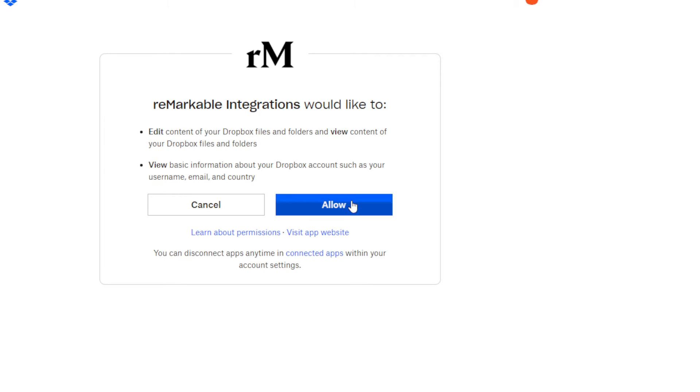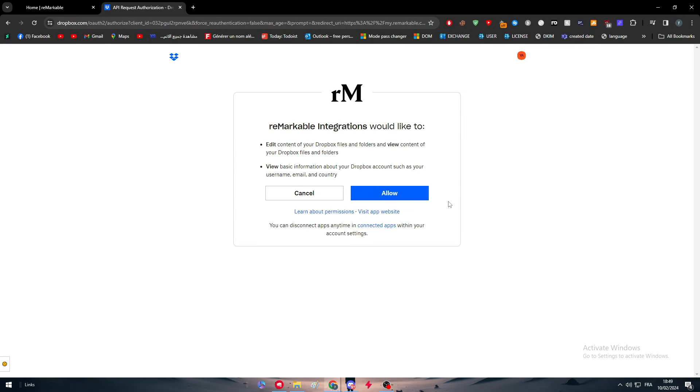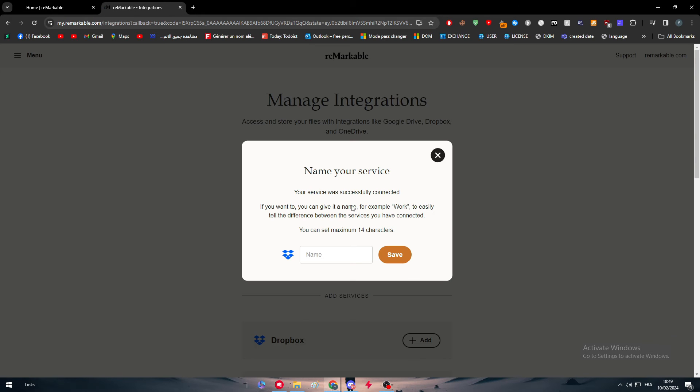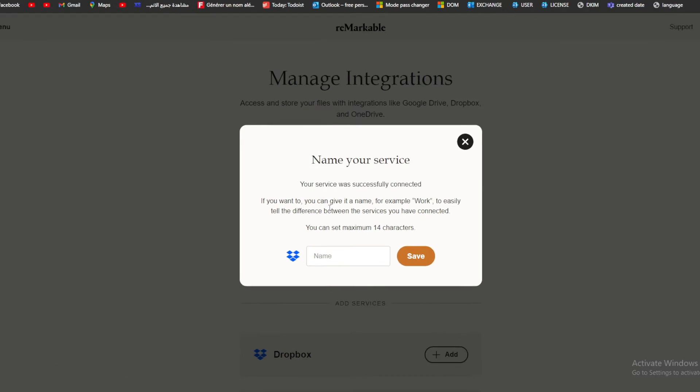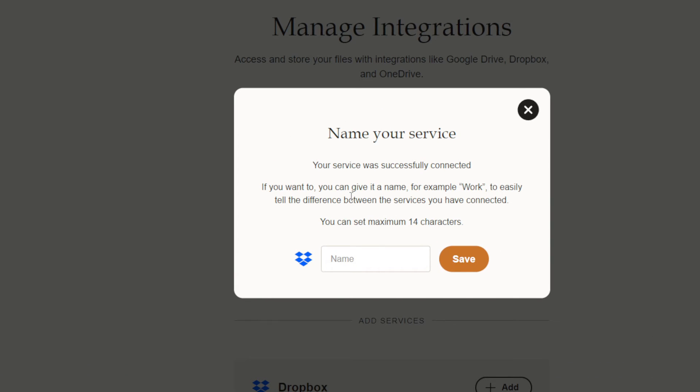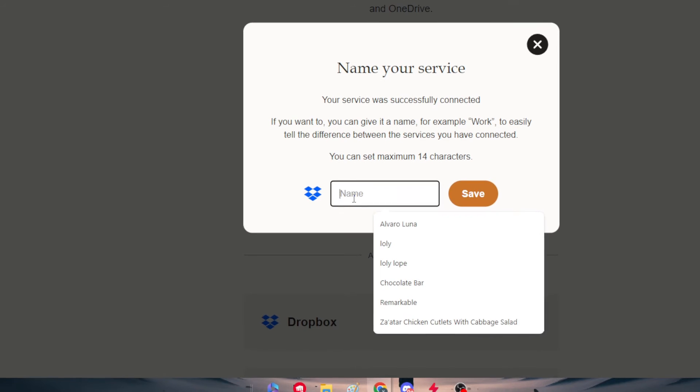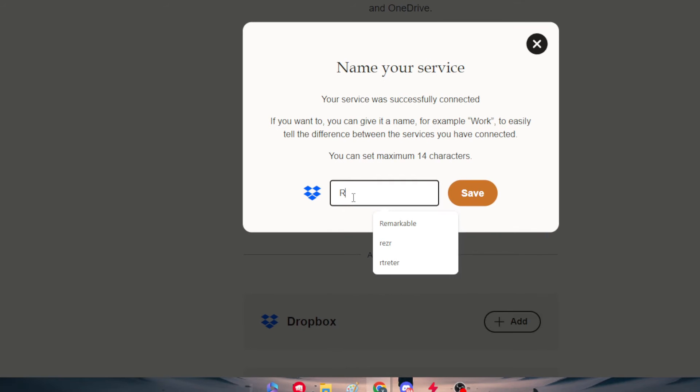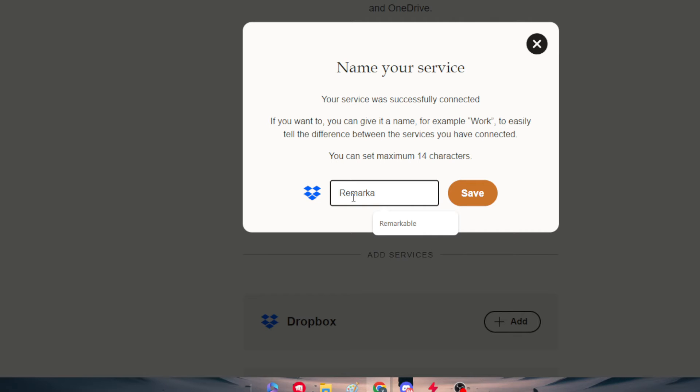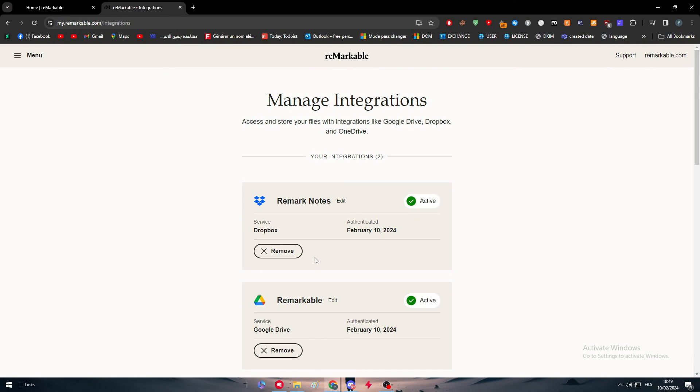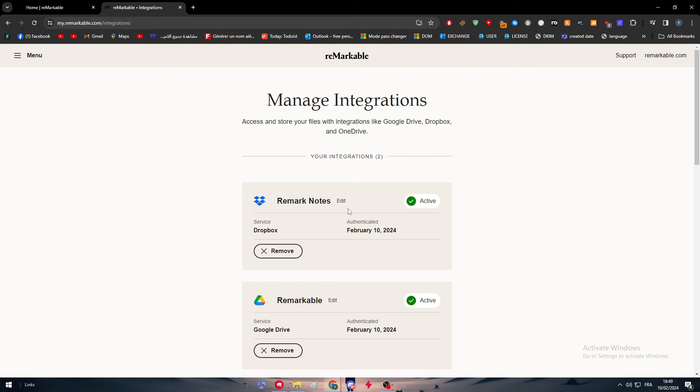Click here to allow the access, and it will be ready to go. As you can see here, name your service. We have to give a name to the service if you want. You can give it a name, for example, "Work," to easily tell the difference between the services you have connected. Here, let's just name it, for example, "Remarkable Notes." Let's click here to save it, and here we go. Now we have our Dropbox account successfully connected with the reMarkable account.